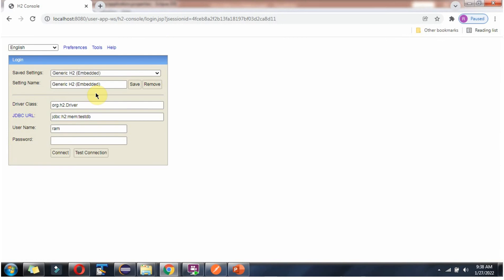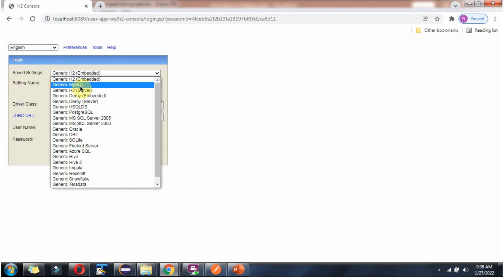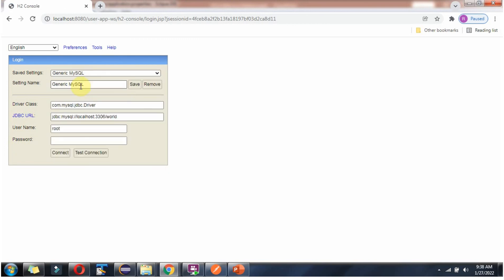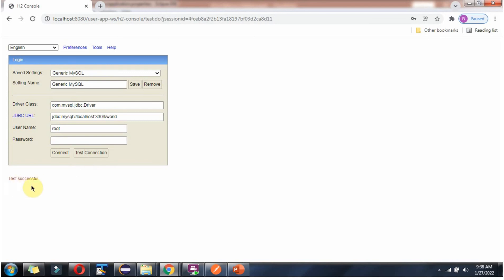Now we will see how to connect to a MySQL database using the H2 console. Select Generic MySQL. The username is 'root' and the password is also 'root'. Click on Test Connection — the test is successful. Click on Connect.